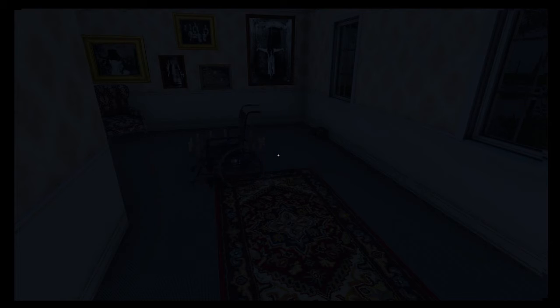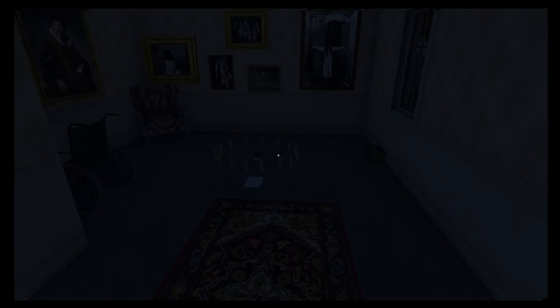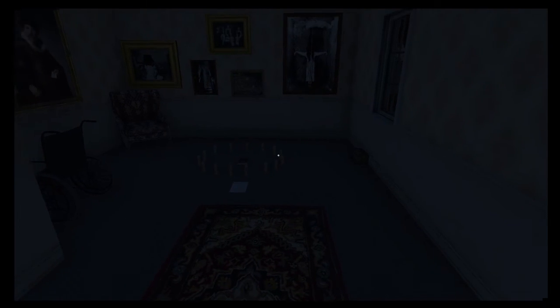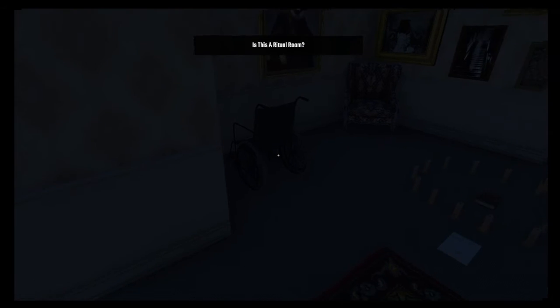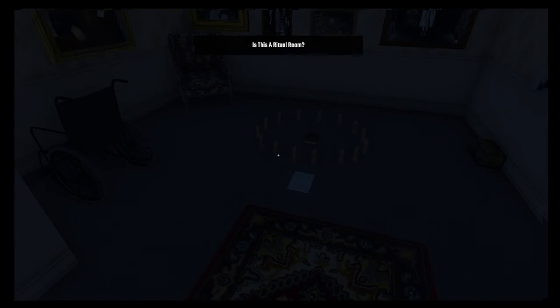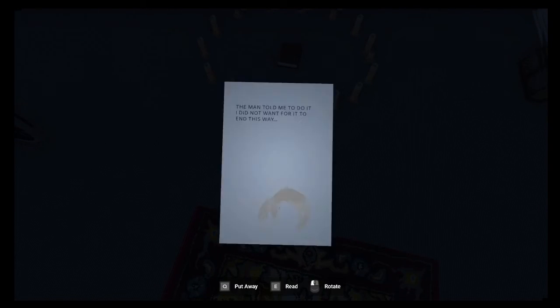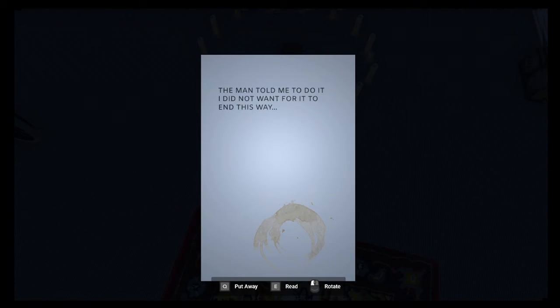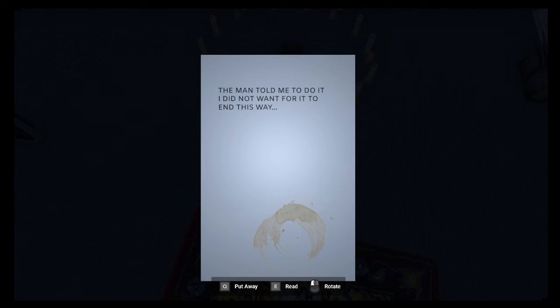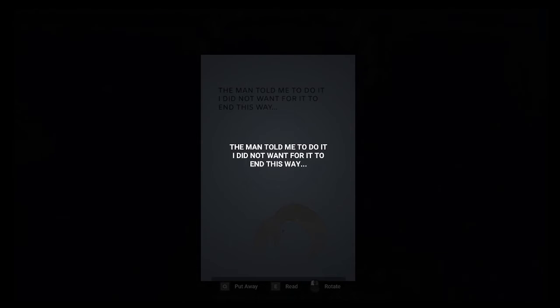Oh, fun. Someone did a ritual? Sacrifice? Demonic? Yes. Yes, is this a ritual room? Nailed it. Examine. The man told me to do it. I did not want for it to end this way.